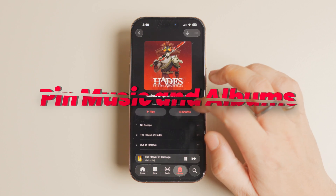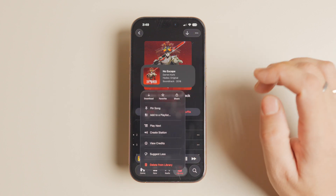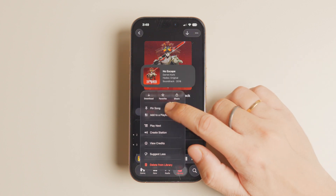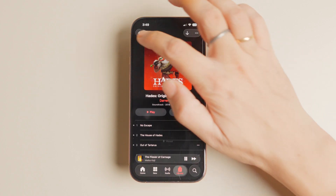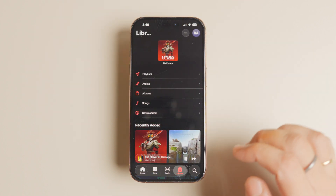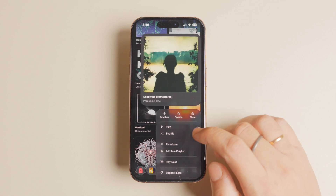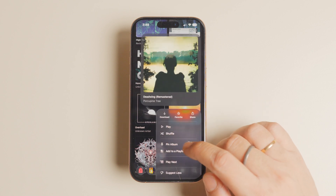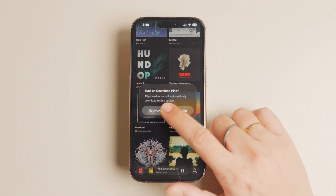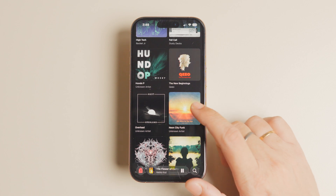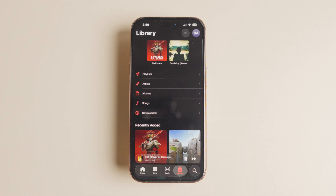Apple Music now lets you pin music for easy access. To pin a song or album, long press on it and tap the pin album or pin song button. It will now be pinned at the top of Apple Music's library page, giving you quick access to your favorite songs and albums.